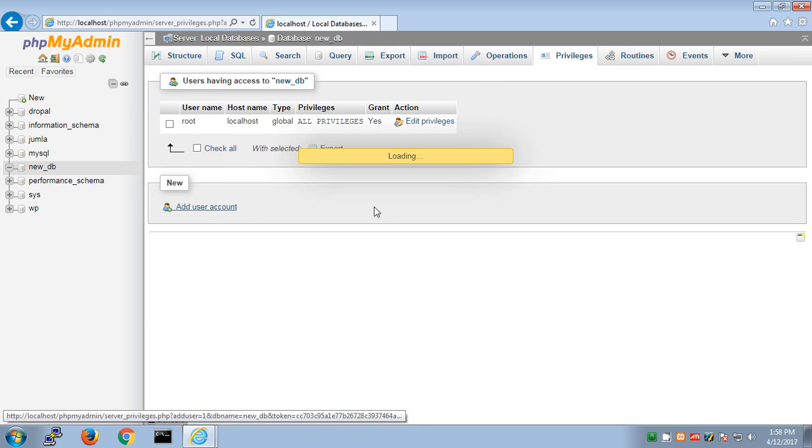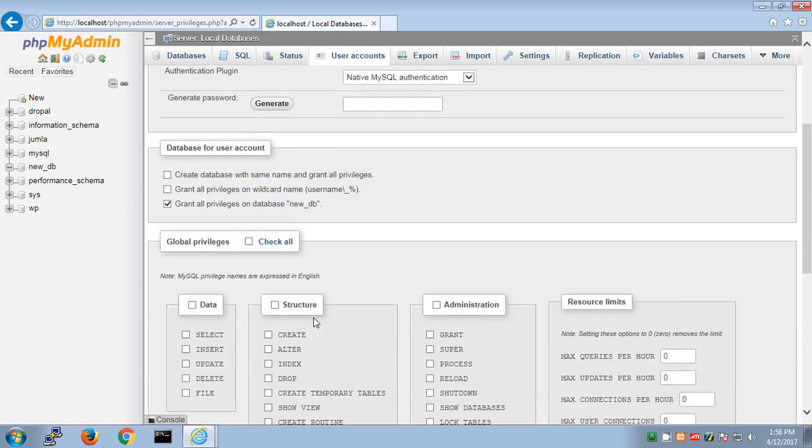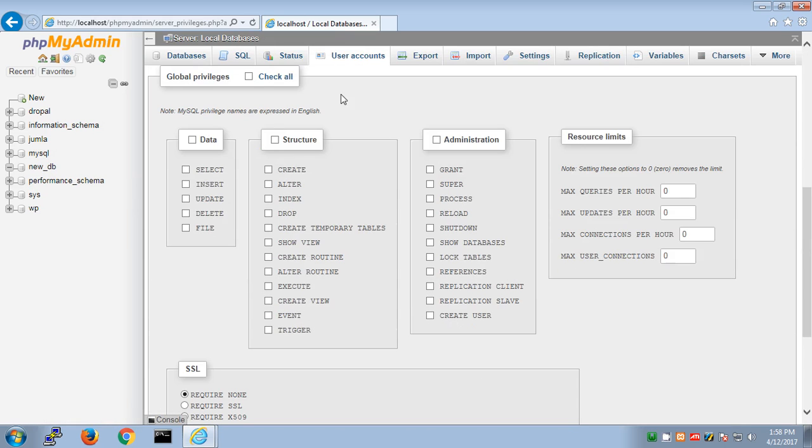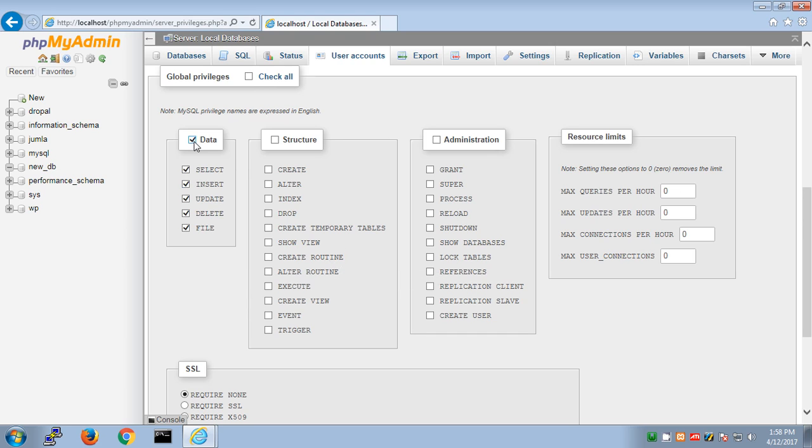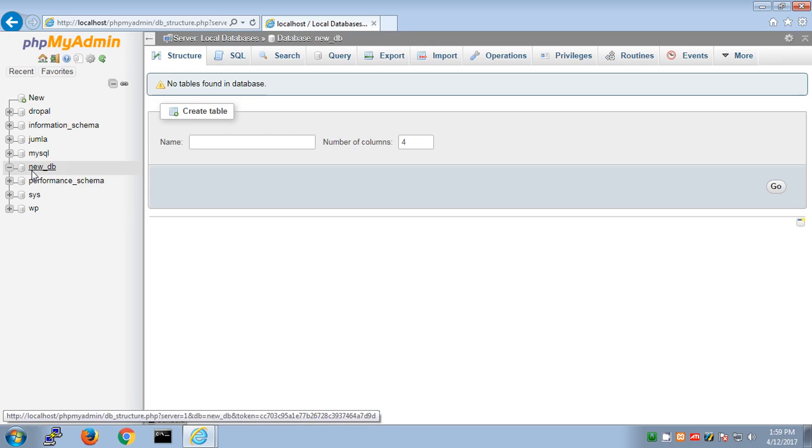If you want to give all privileges, check the global option. But if you only want to give specific data privileges like select, insert, update, delete, files, create, or some of these privileges, you can select those. This is how you can create a username and database on WAMP server PHP my admin.